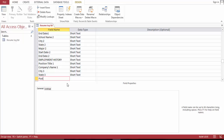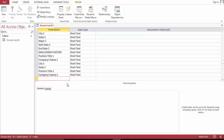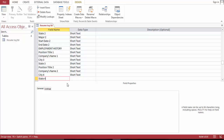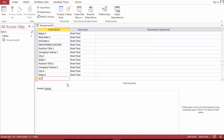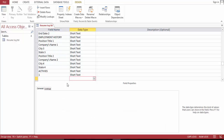Now, the next one: position, title 2, company's name, 2. City, 4, state, 4. Come to activities, let's number this one, 2.